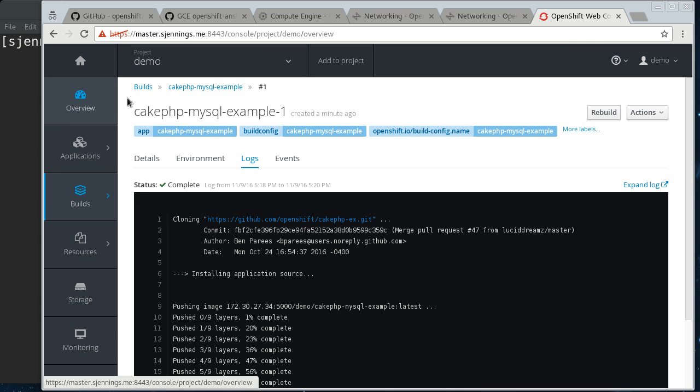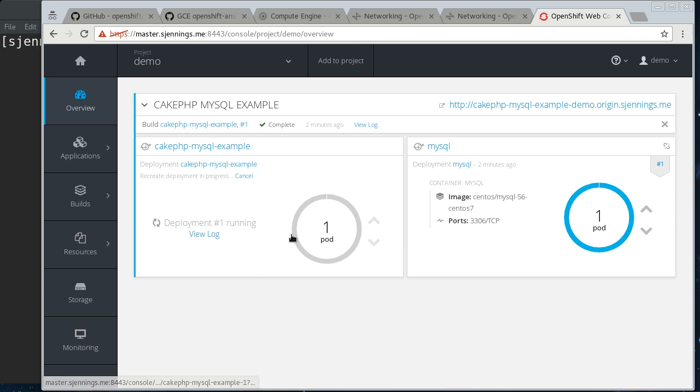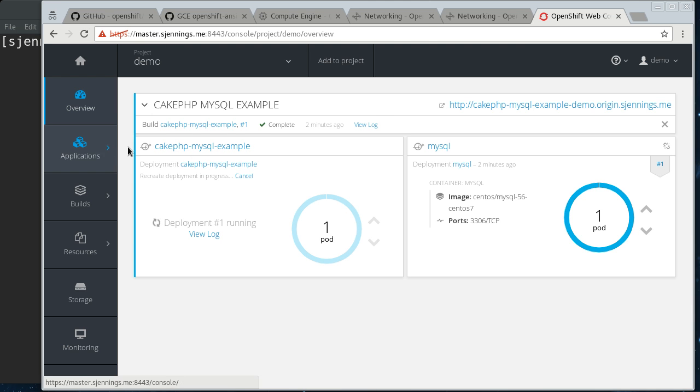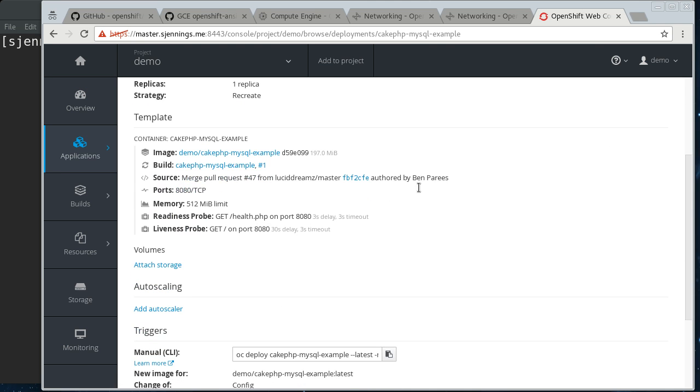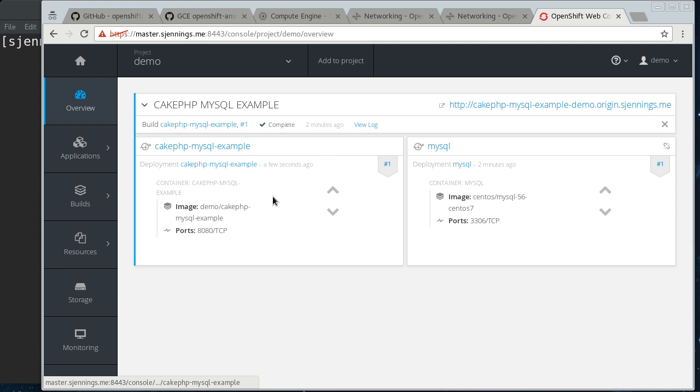And so, if we come out to the overview again, we've got our deployer running, and we should see this pod come up here pretty soon. This deployment actually has a liveness probe on it, so it won't actually show as ready on the dashboard until it is actually responding to requests.